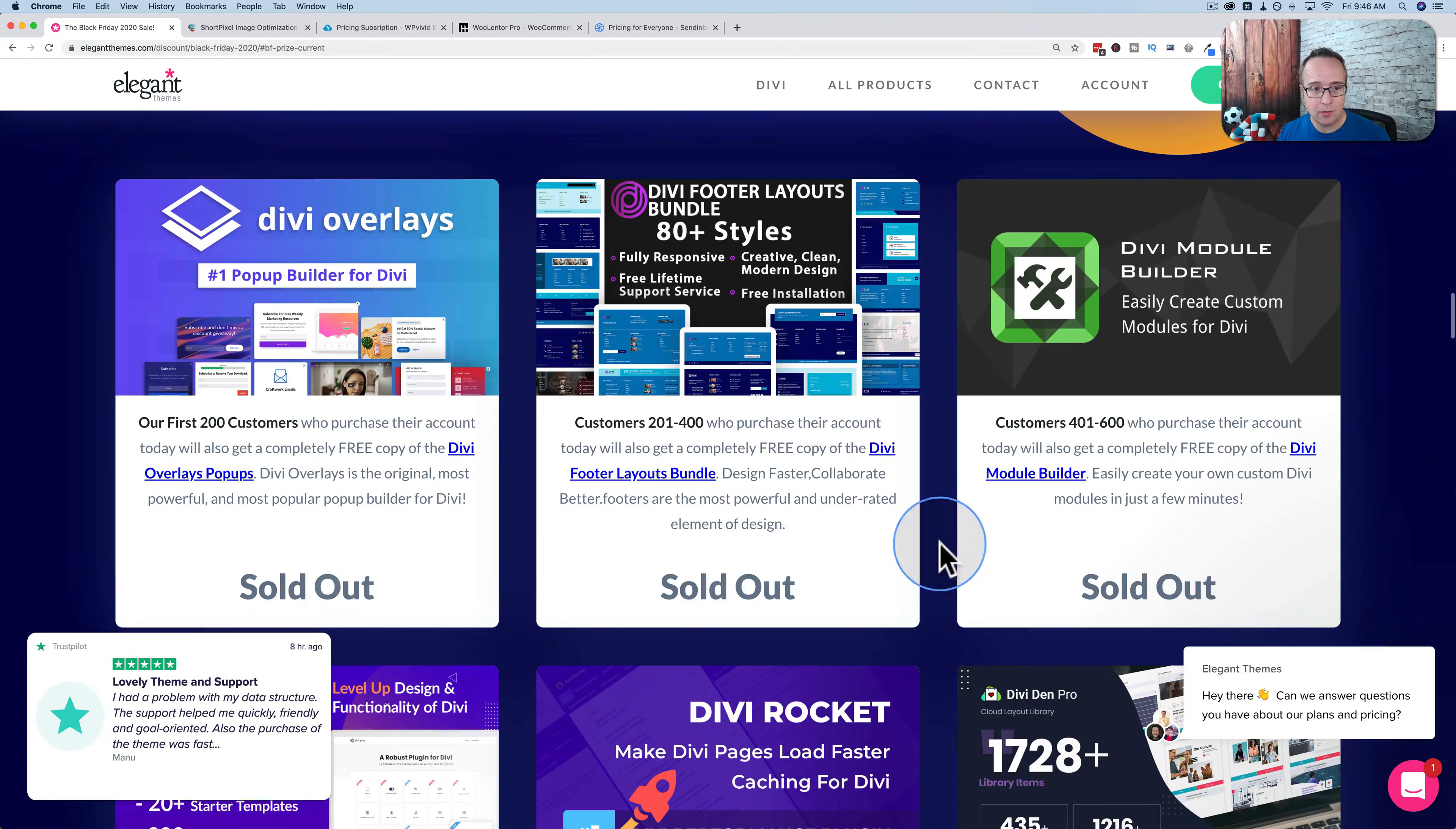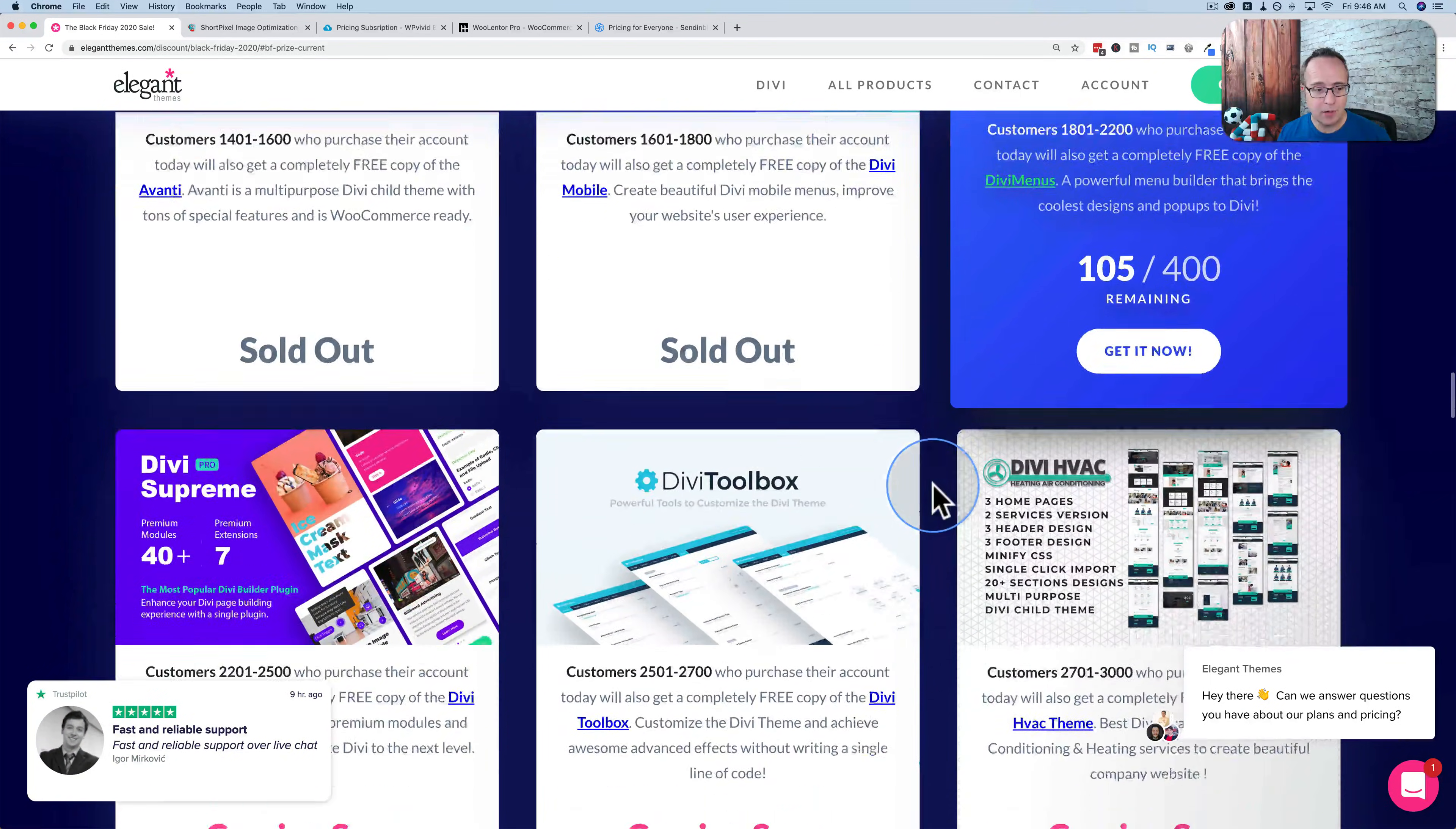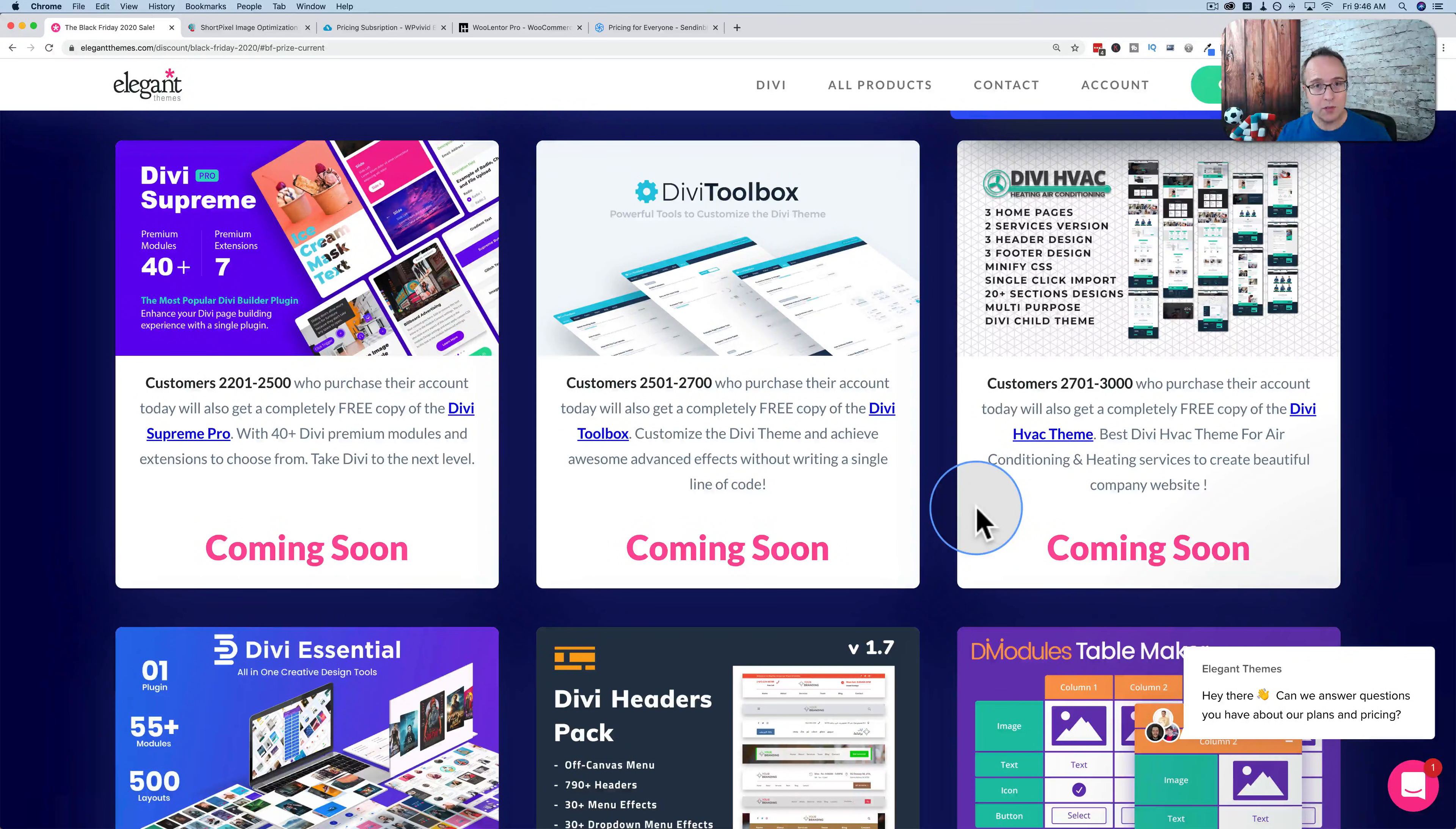A whole bunch have already been sold out. All these ones that say sold out have been sold out. If you scroll down you'll see that they're currently on this prize and when this one reaches 400 they're going to move on to this one, and then this one and then this one and every certain number of sales are going to move on to the next one.